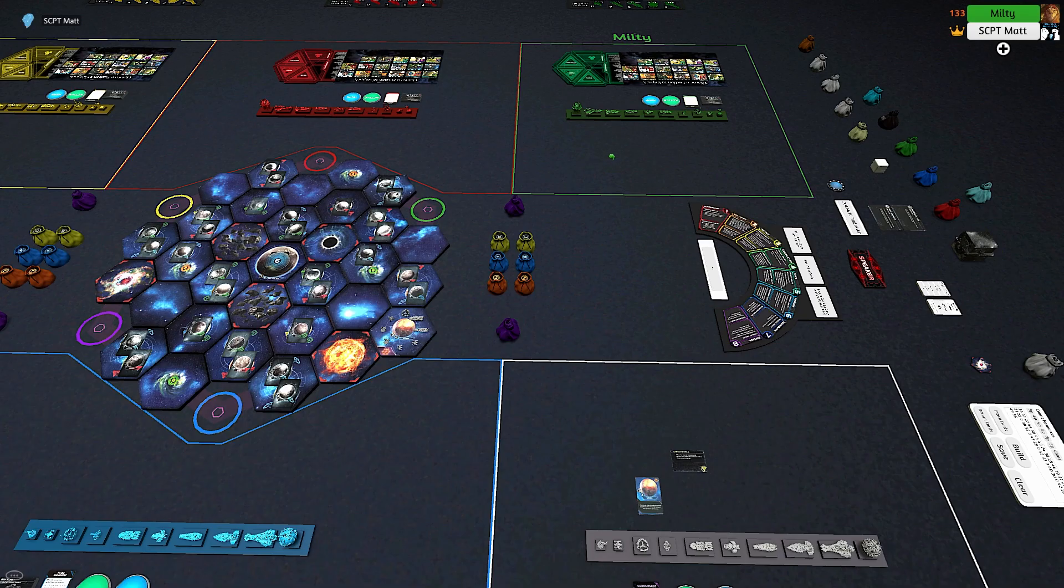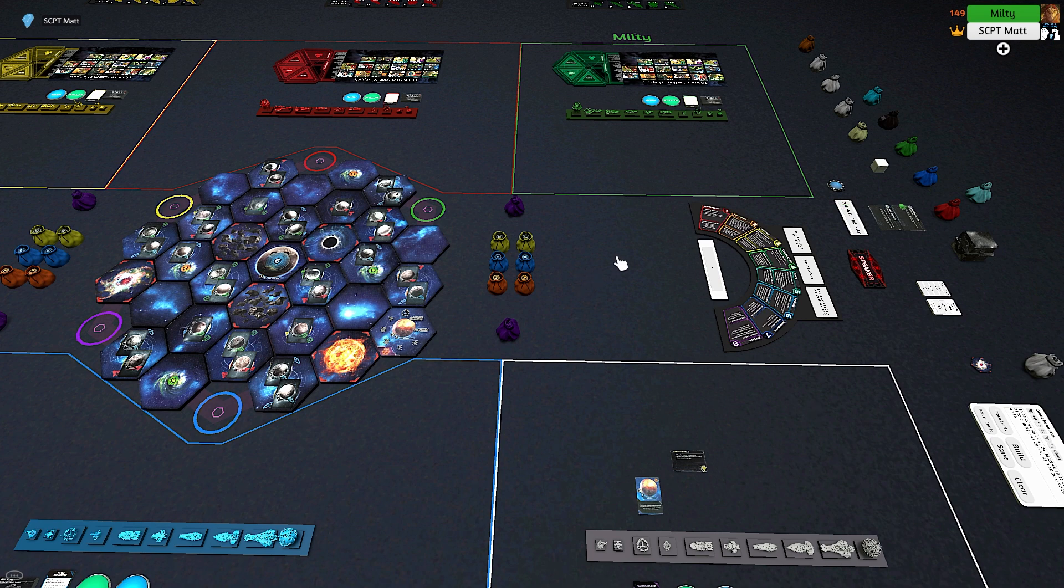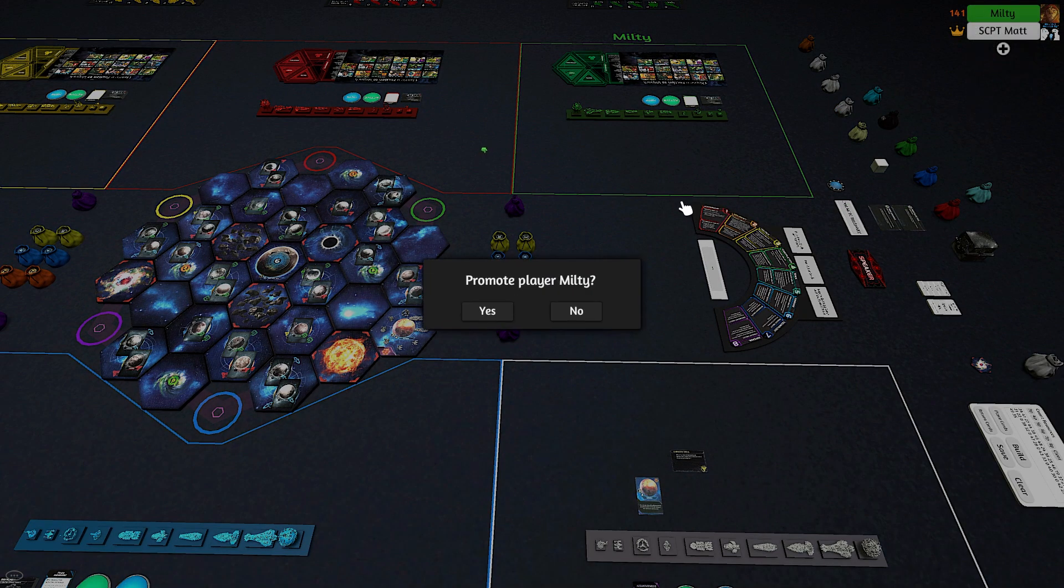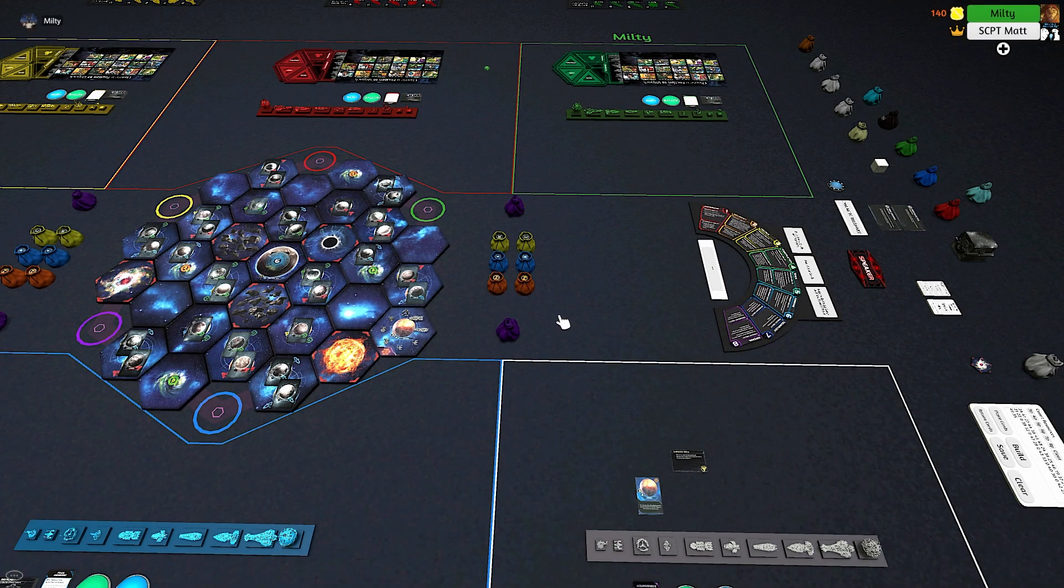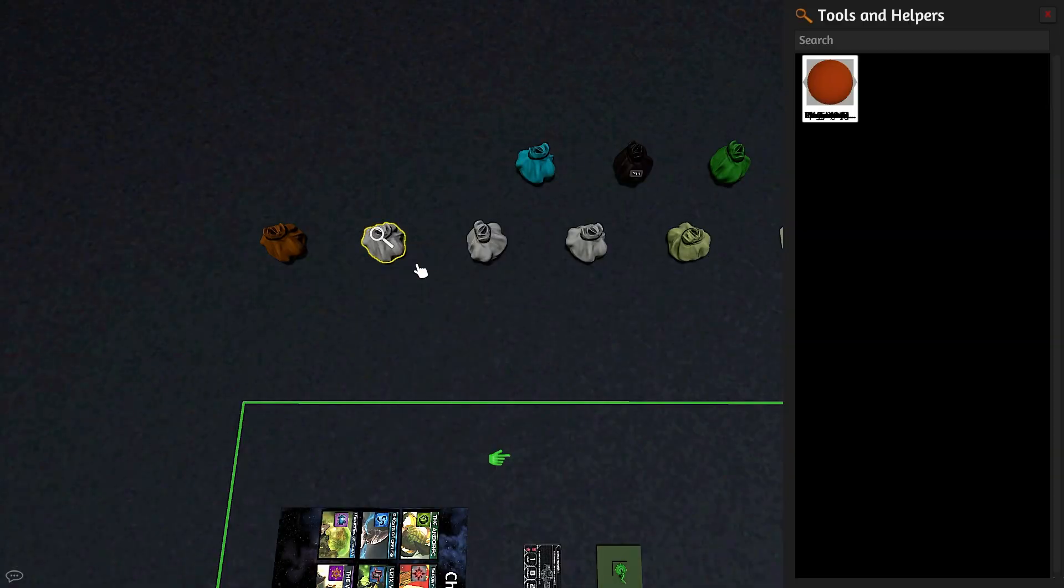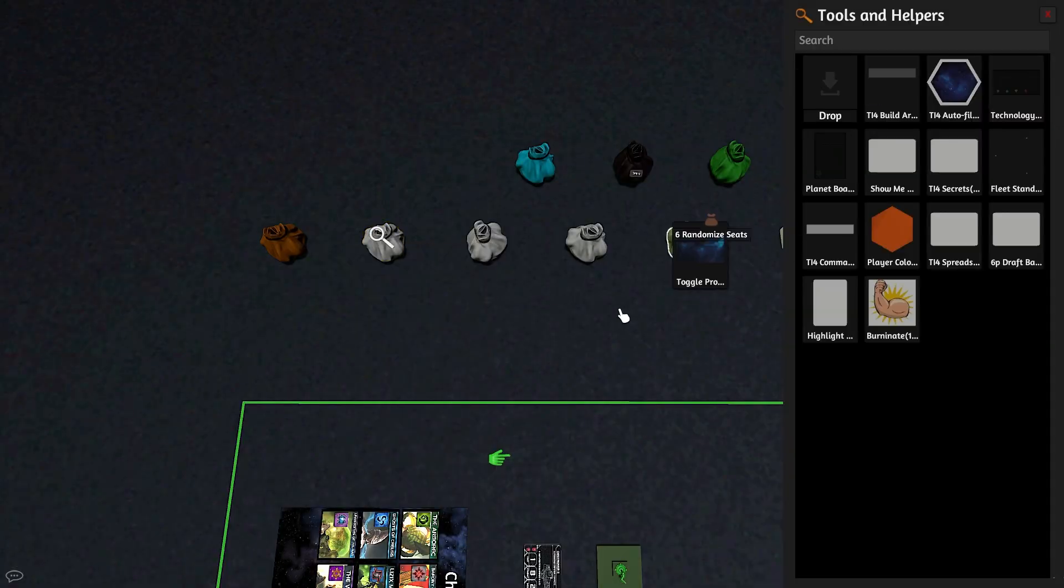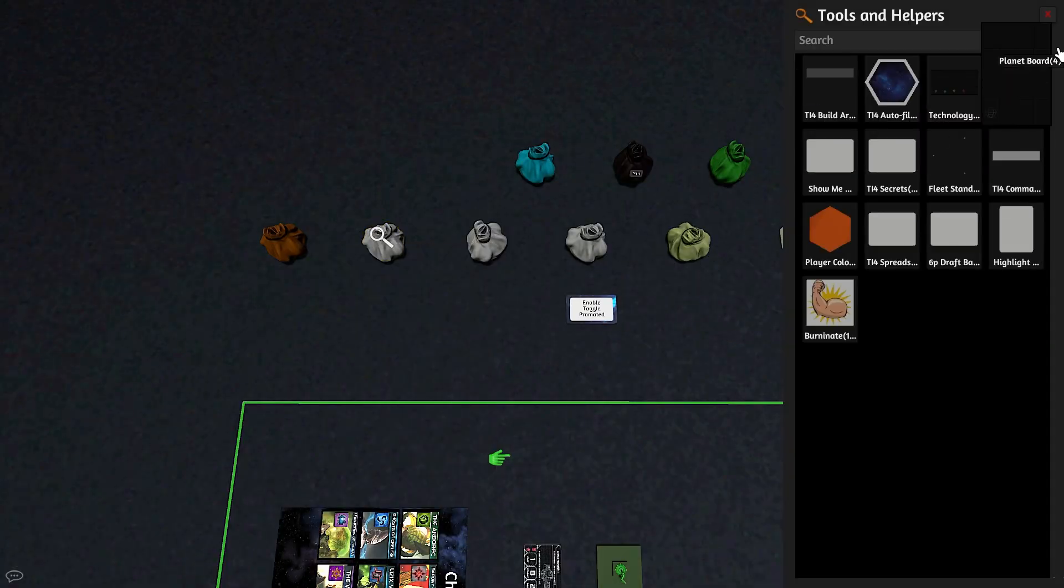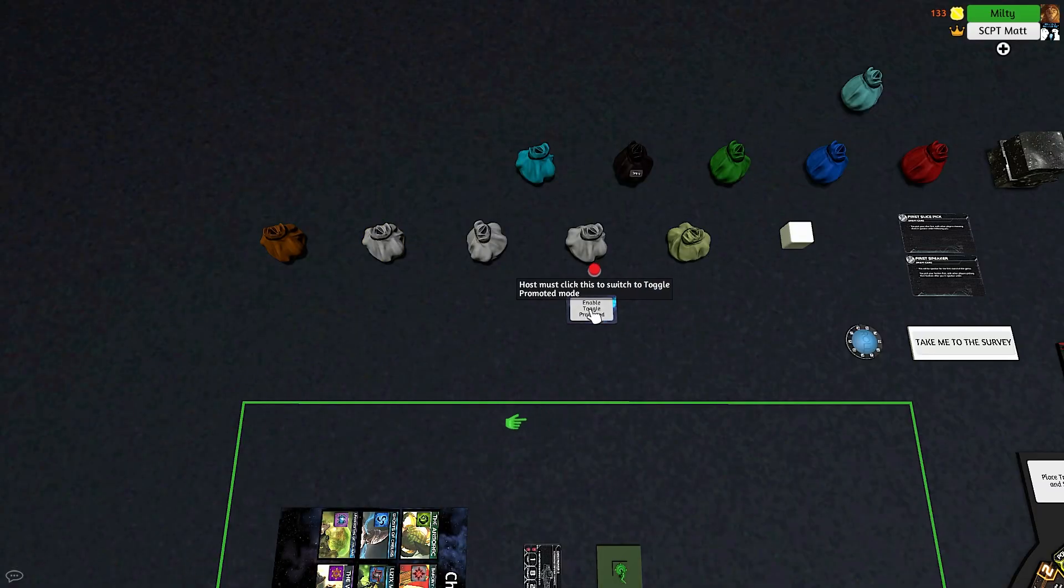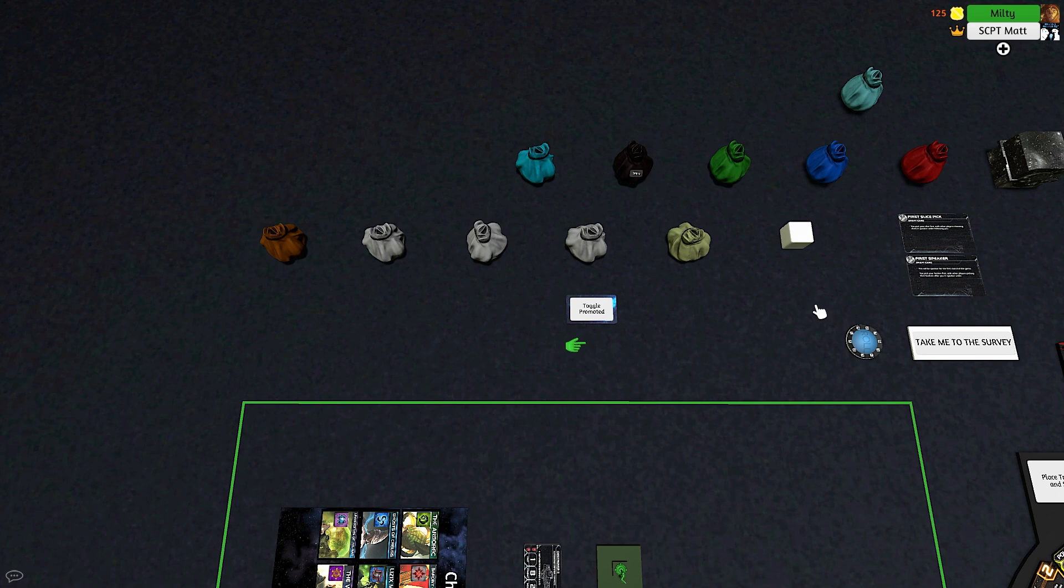Additionally, many of the commands in Tabletop Simulator are usable only by promoted players, so it's common courtesy for the host to promote all players at the start of the game. You can promote manually or use this tool to allow players to promote themselves.